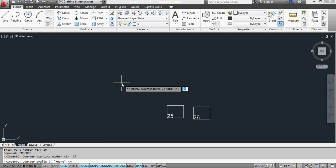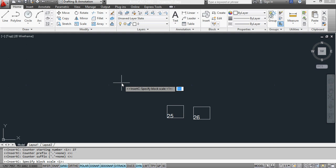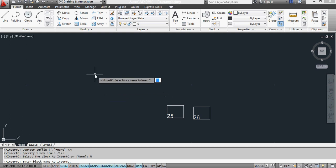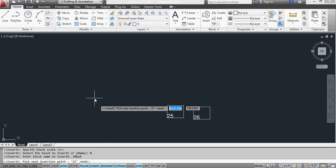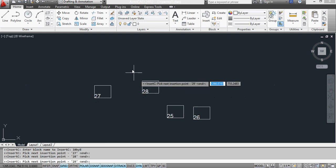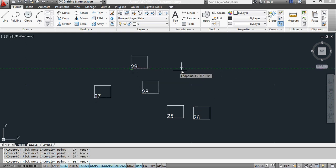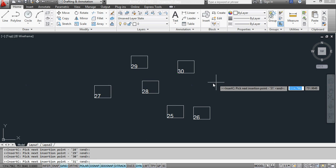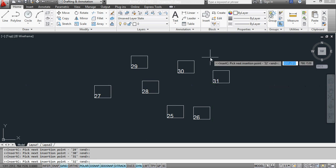I don't want a prefix or a suffix and the block scale, stick to one for this. Now I can select the block or name it and I'm going to choose to name it and the name is ten by eight. And now what I do is I just click and it automatically incrementally numbers the blocks that I put in.